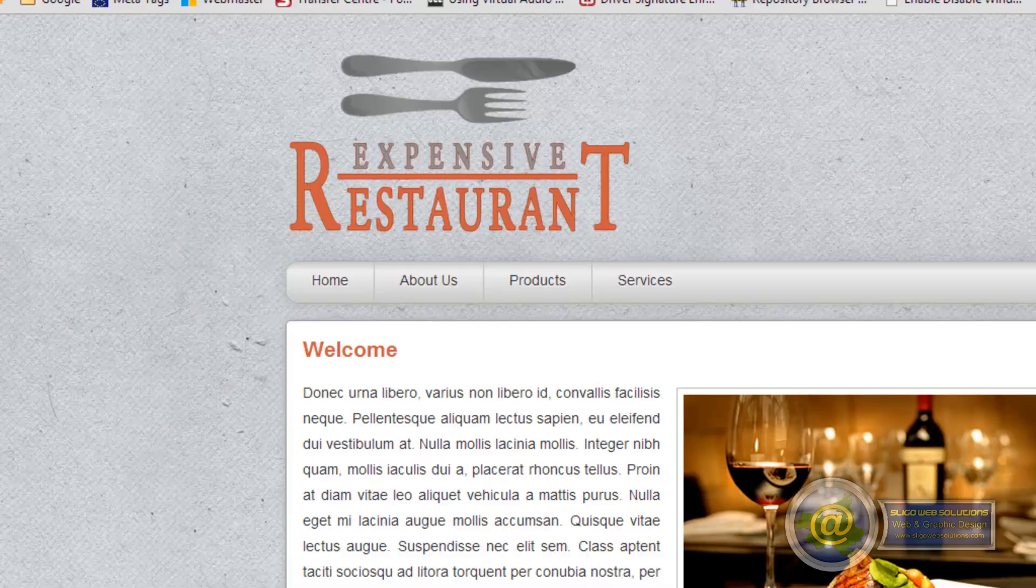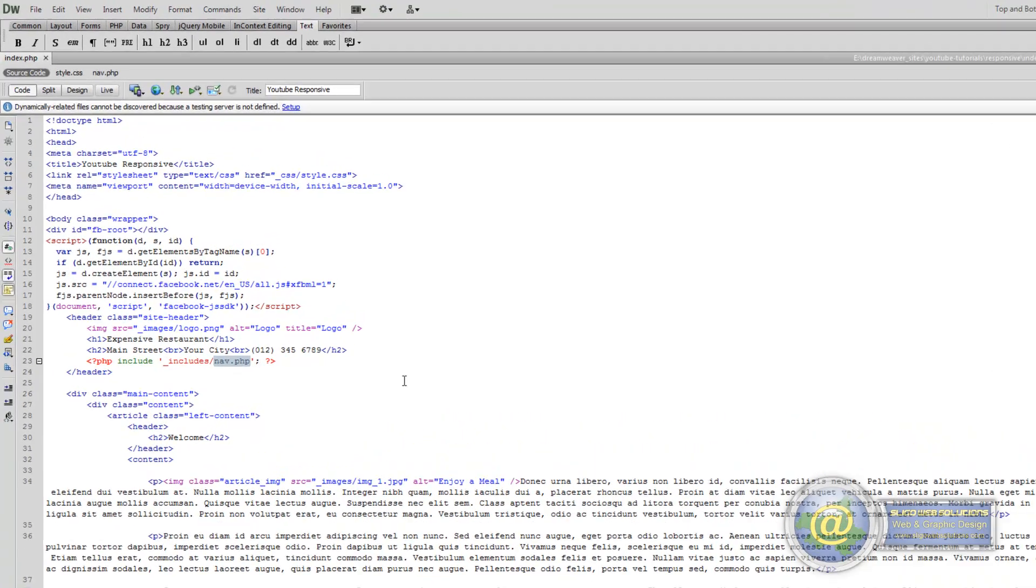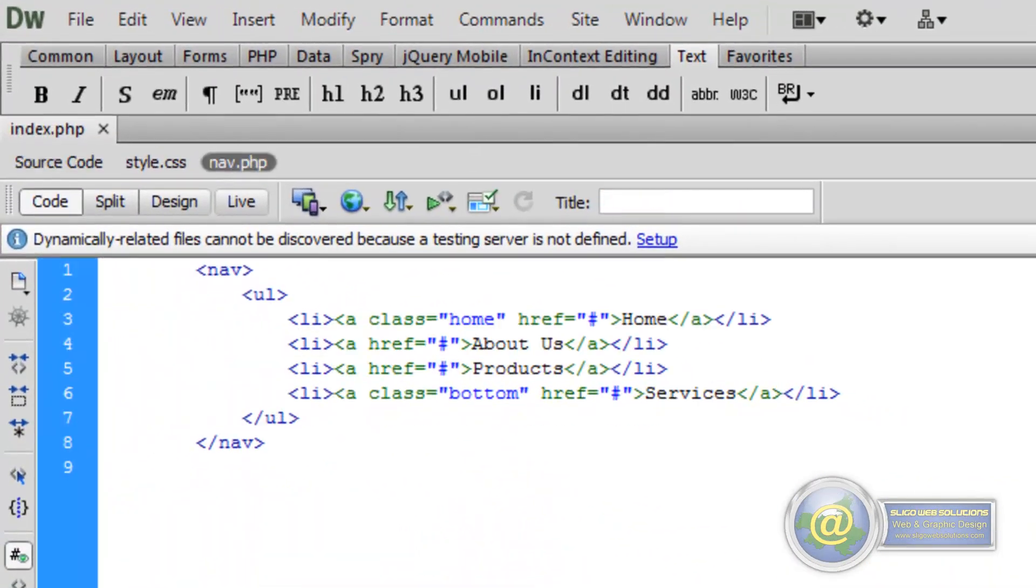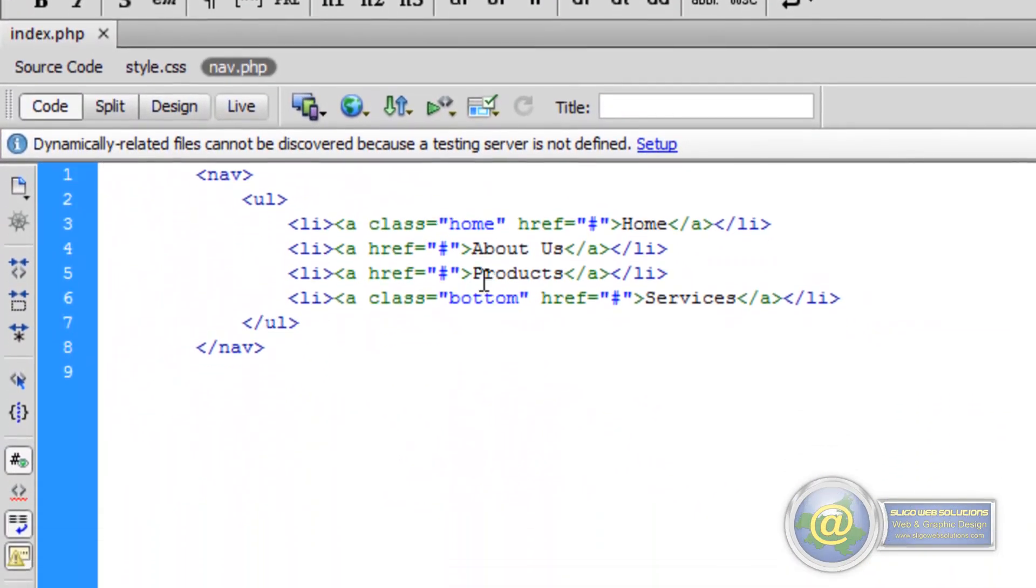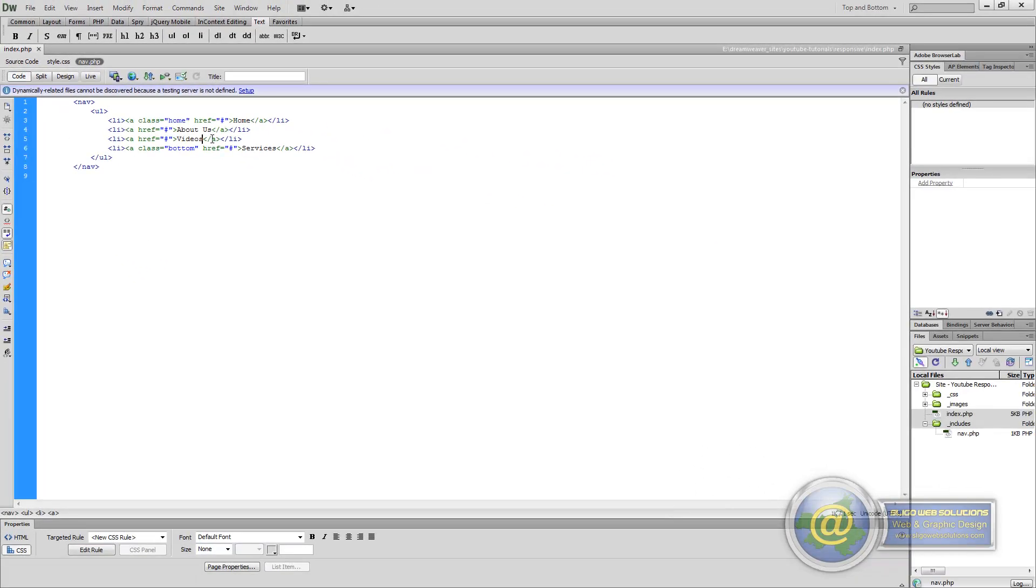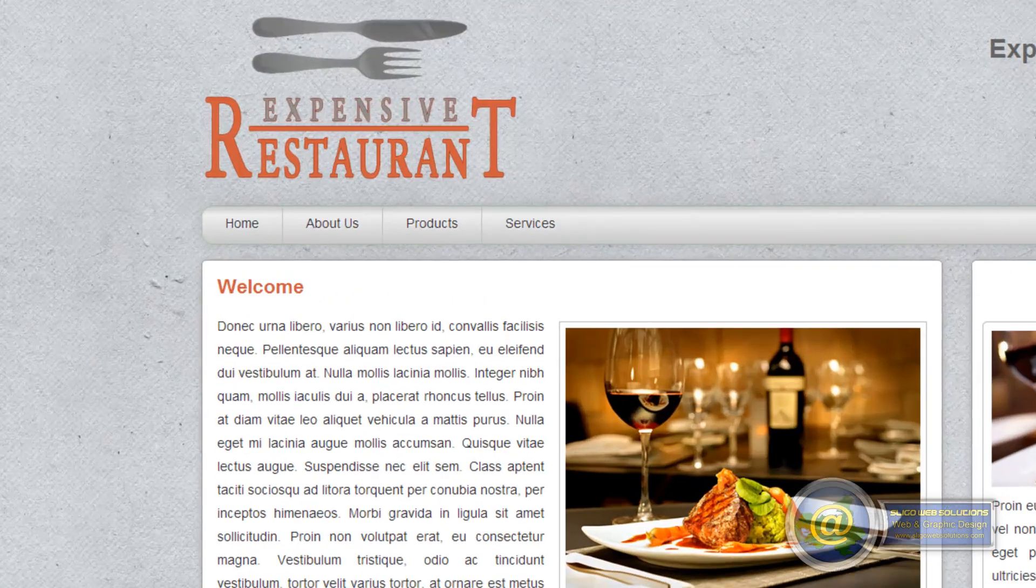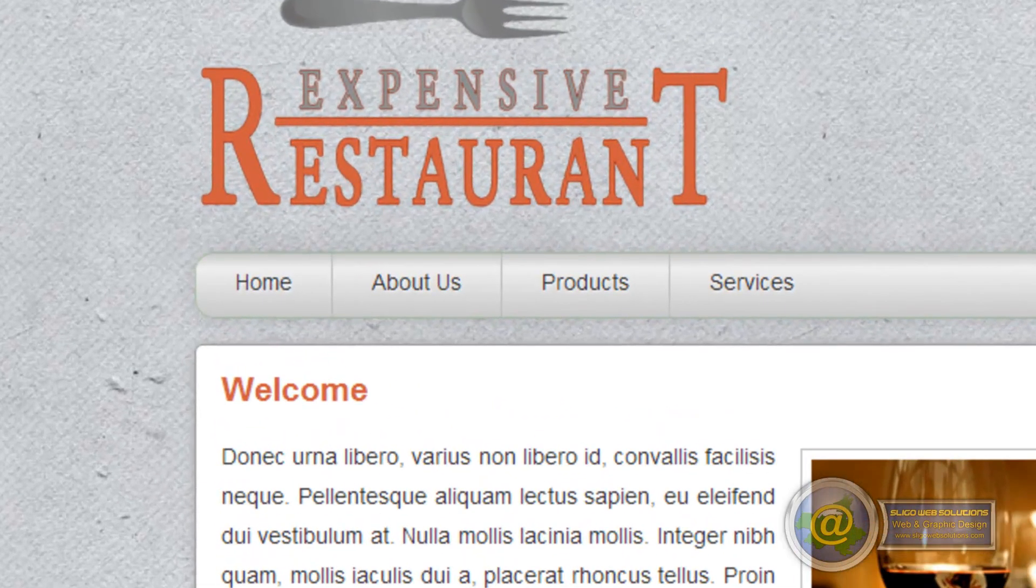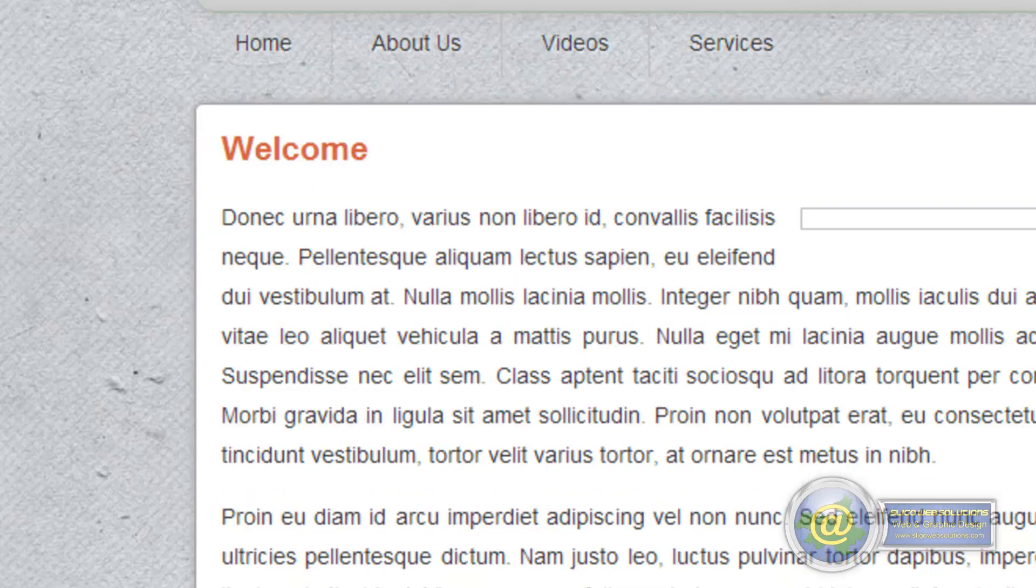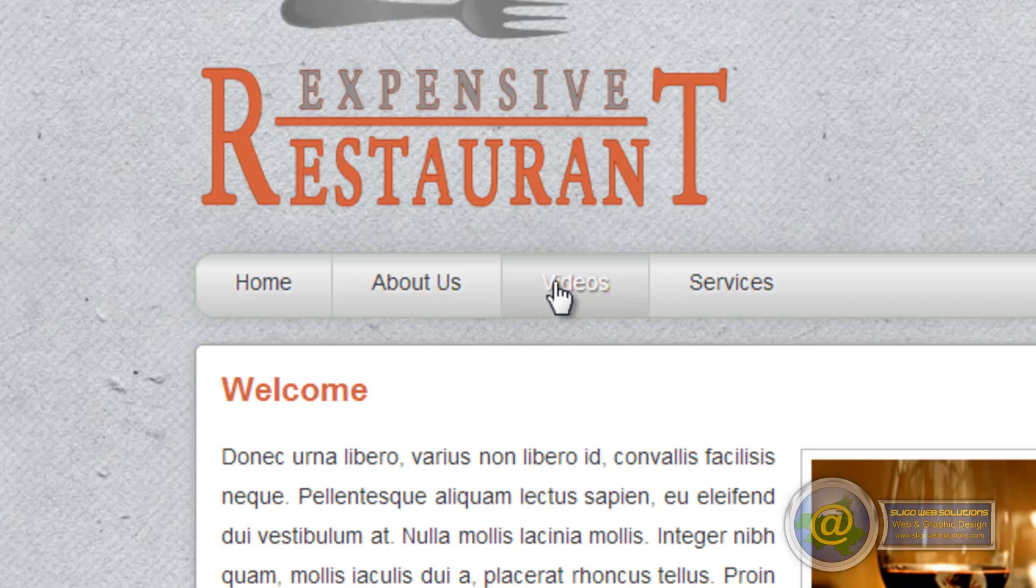But if we go back to Dreamweaver here and say our navigation is no longer there so we want to edit it. We can go to our nav.php, we change our products to videos, save it, upload it. And if we refresh our products page has changed to videos.